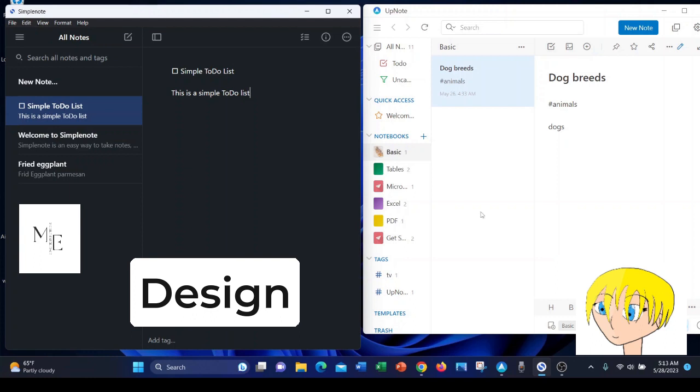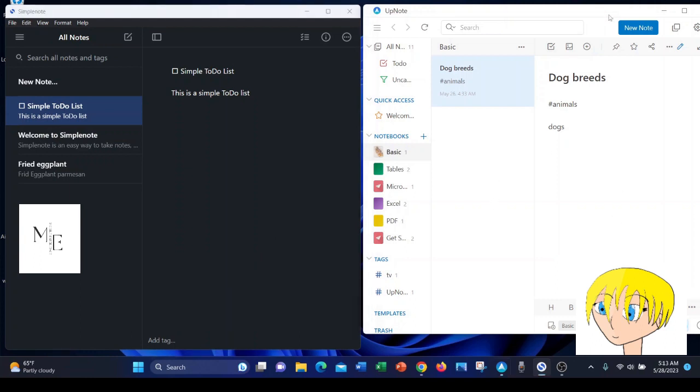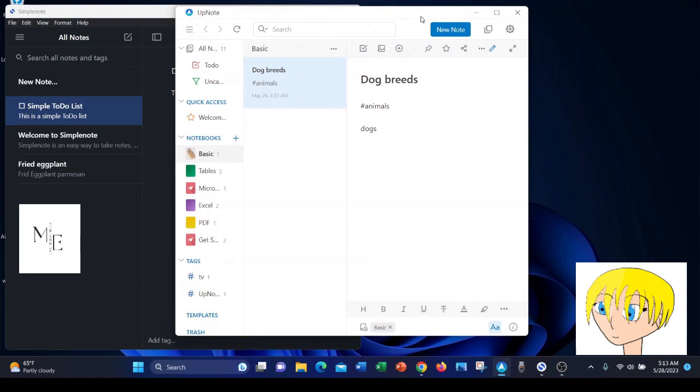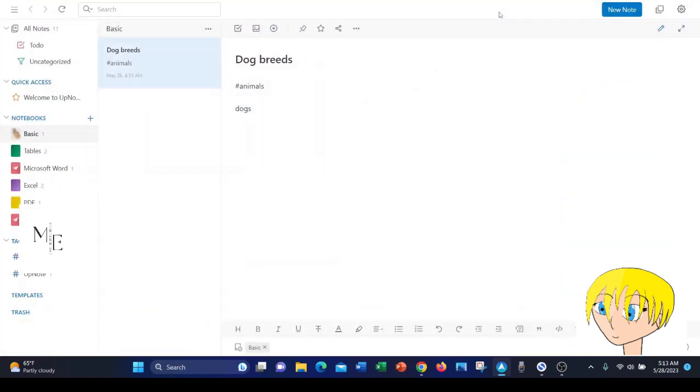On the other hand, on UpNote, you have a lot of options. I'm going to slide this window over so you can see. You'll see the Rich Text Editor has a lot of options.